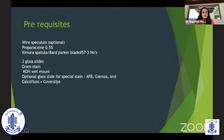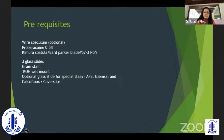Three glass slides are needed: one for gram stain, one for KOH wet mount. You can have an additional glass slide if suspecting atypical mycobacteria, or a calcofluor white stain for Acanthamoeba and so on.